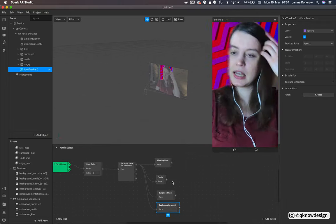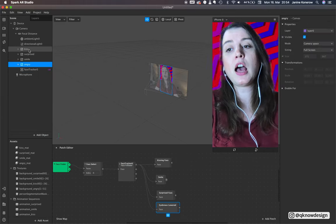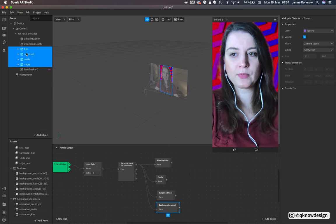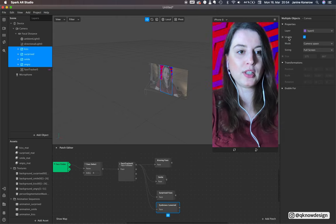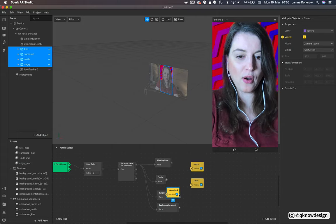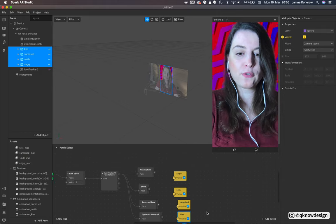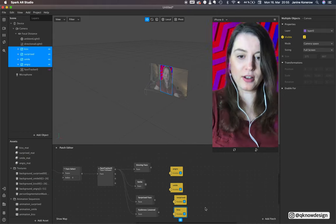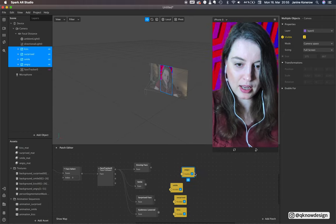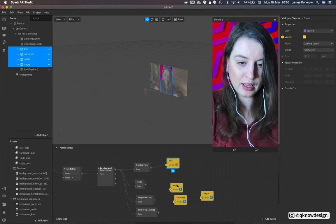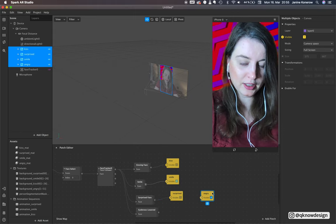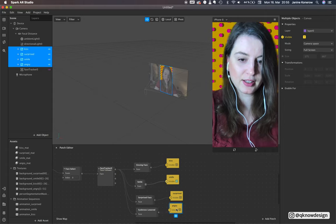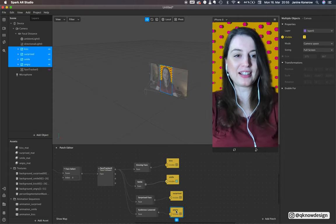Now we need to attach the visibility of our different canvases. I select all of them and go to visible. Click this little arrow here and then you have all four patches for our face triggers.